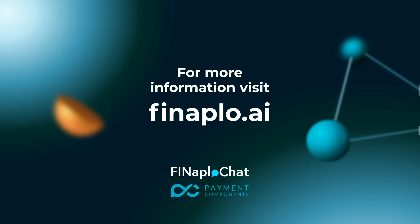This is just a fraction of what Fina PloChat can do for banks and their corporate clients. Visit Fina PloChat AI to learn more and request a personal demo. Don't forget to subscribe to our YouTube channel for more videos. Thank you.